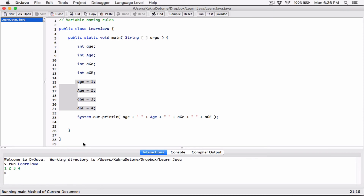We can see 1 2 3 4 with spaces separating them. So follow these rules when naming your variables and you should be just fine. If you have any questions, please comment below and I'll do my best to respond. Thank you very much for watching, take care of yourselves, and I'll see you next time.